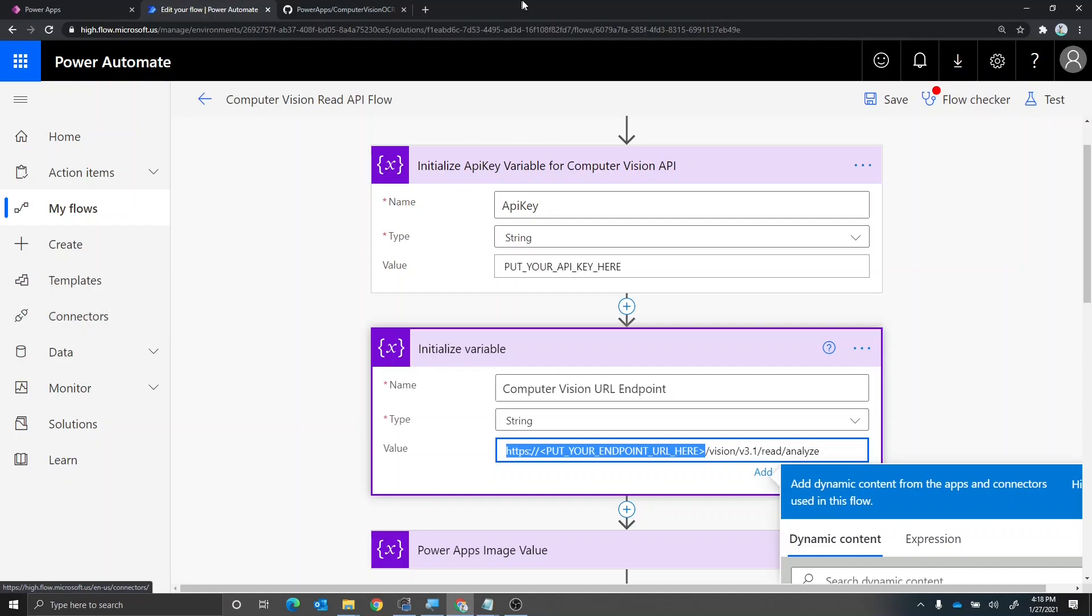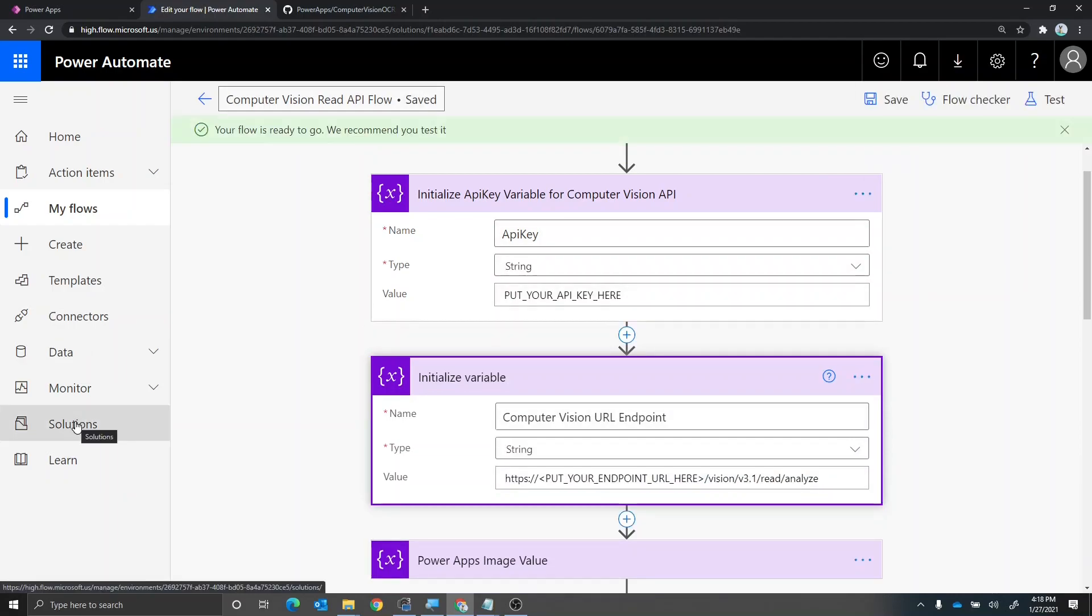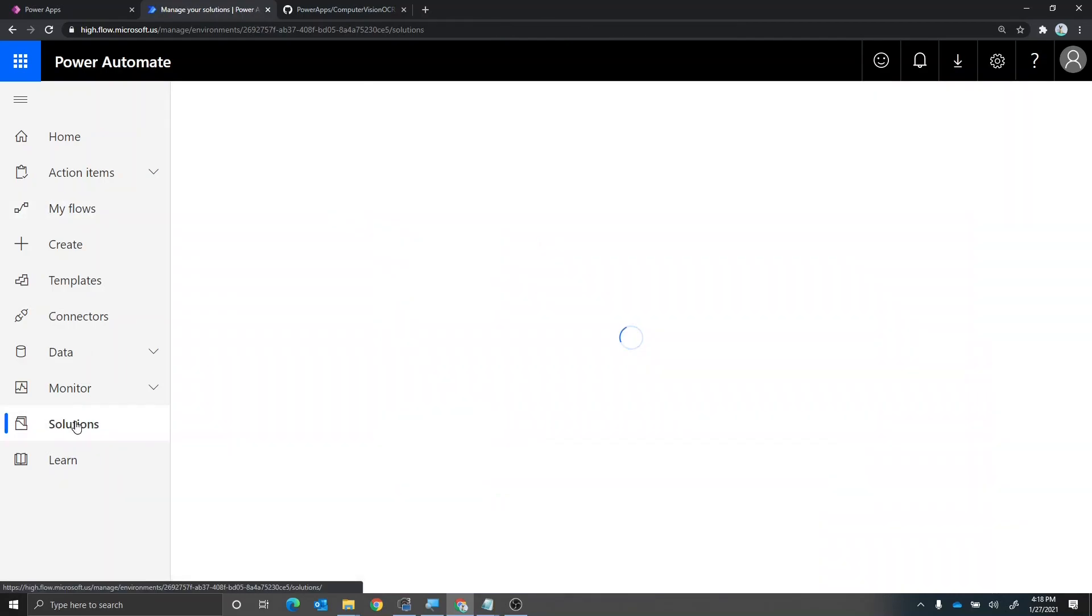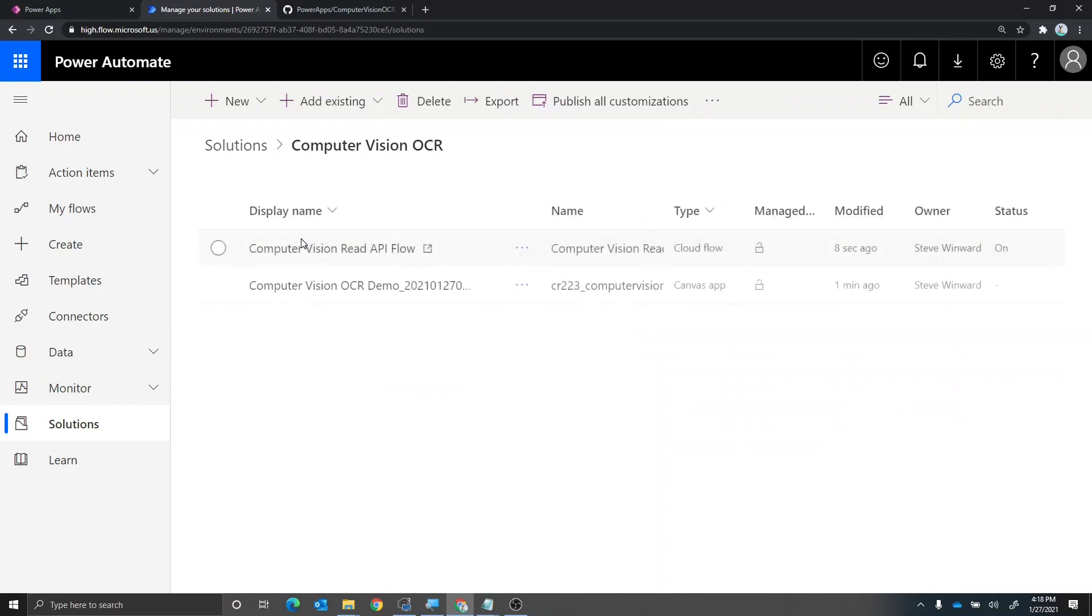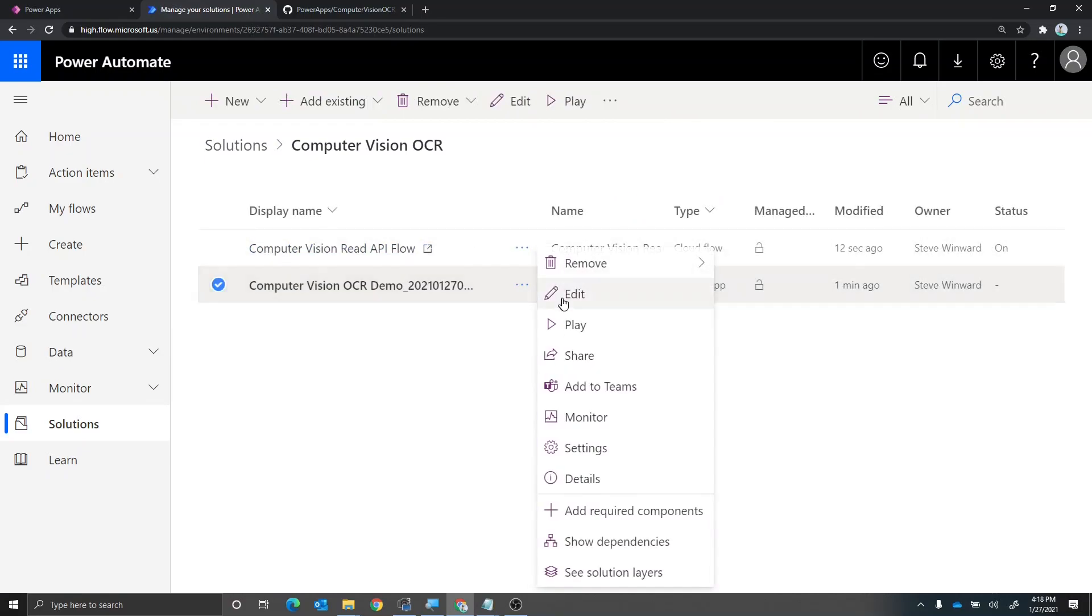Once you do that, go ahead and save your flow. And then you can go back into solutions to look at the solution file here. And now what we're going to do is we're actually going to edit the app. So we'll say edit.